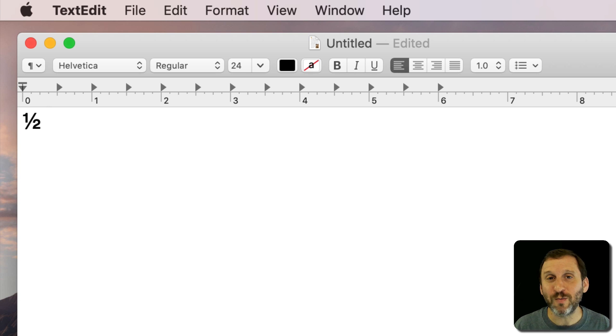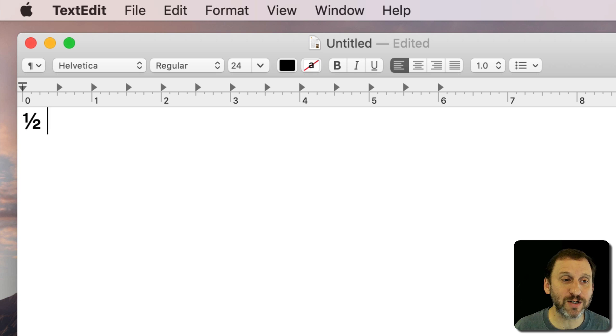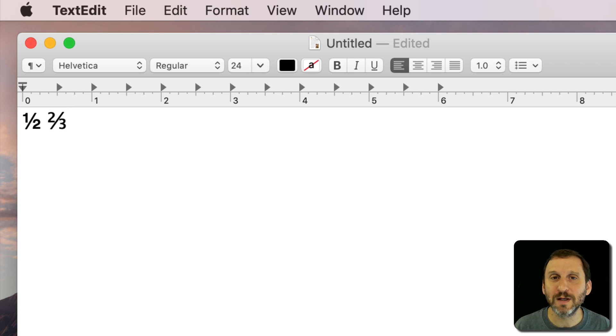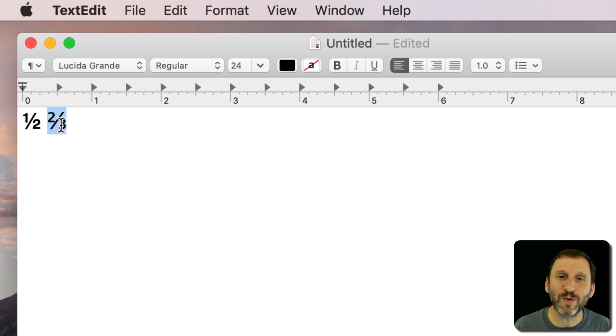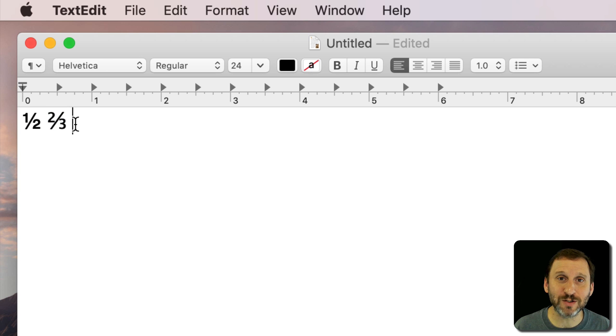This happens with a variety of different fractions like two thirds for instance. You can see they look a little different. So what are these? These are actually special characters.